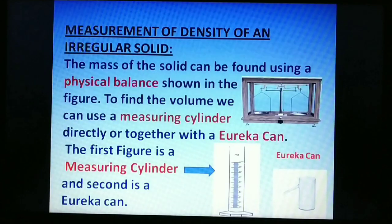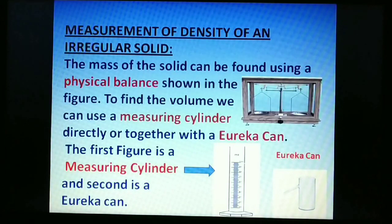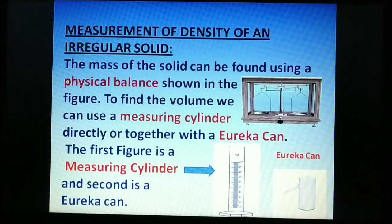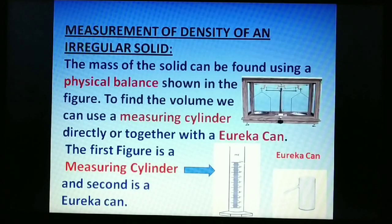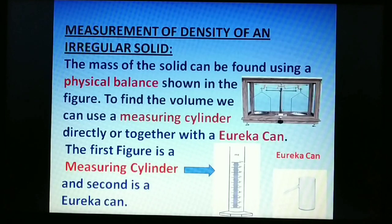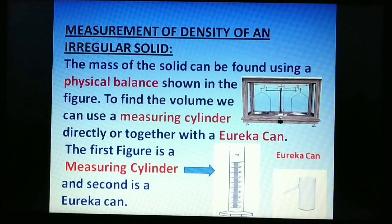For measurement of density of an irregular solid, the mass is found using a physical balance. To find the volume, we can use a measuring cylinder directly or together with a eureka can.